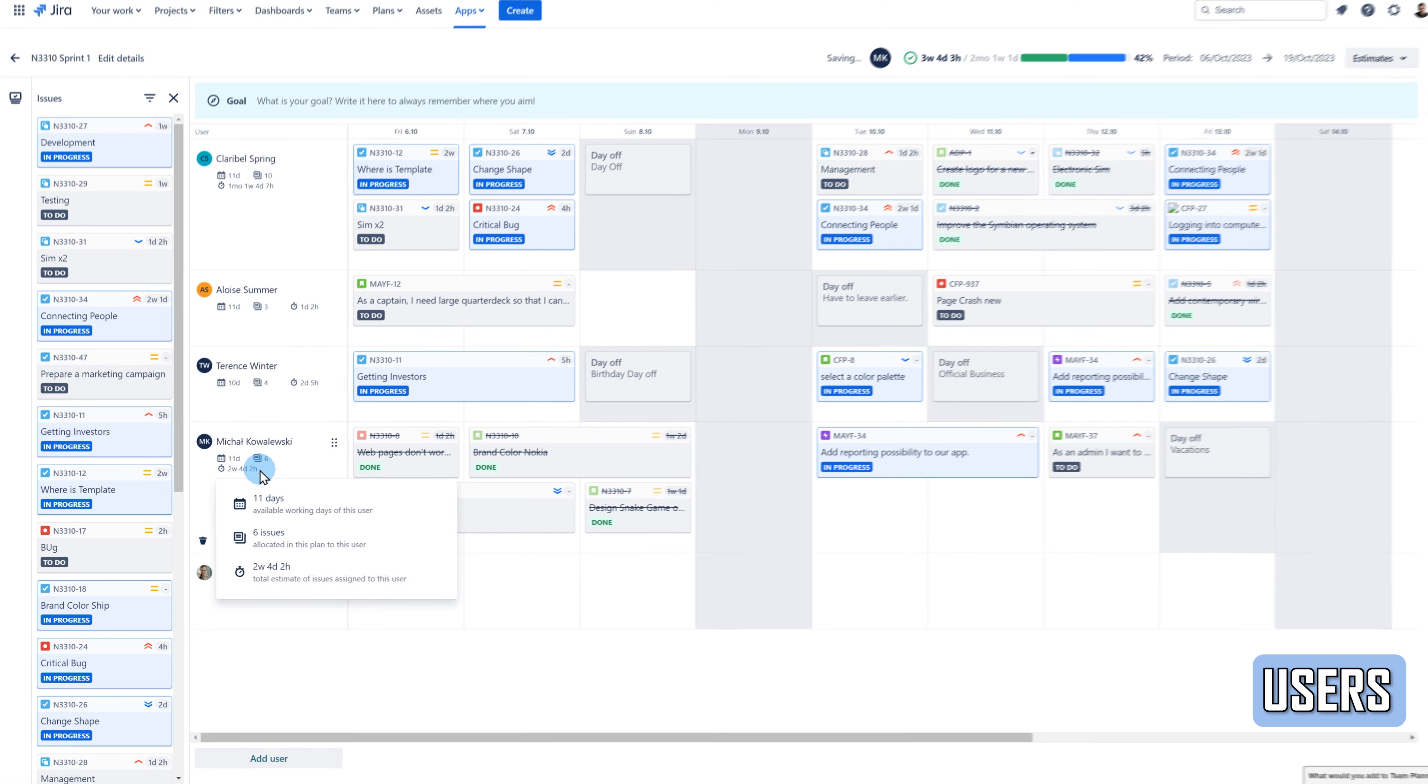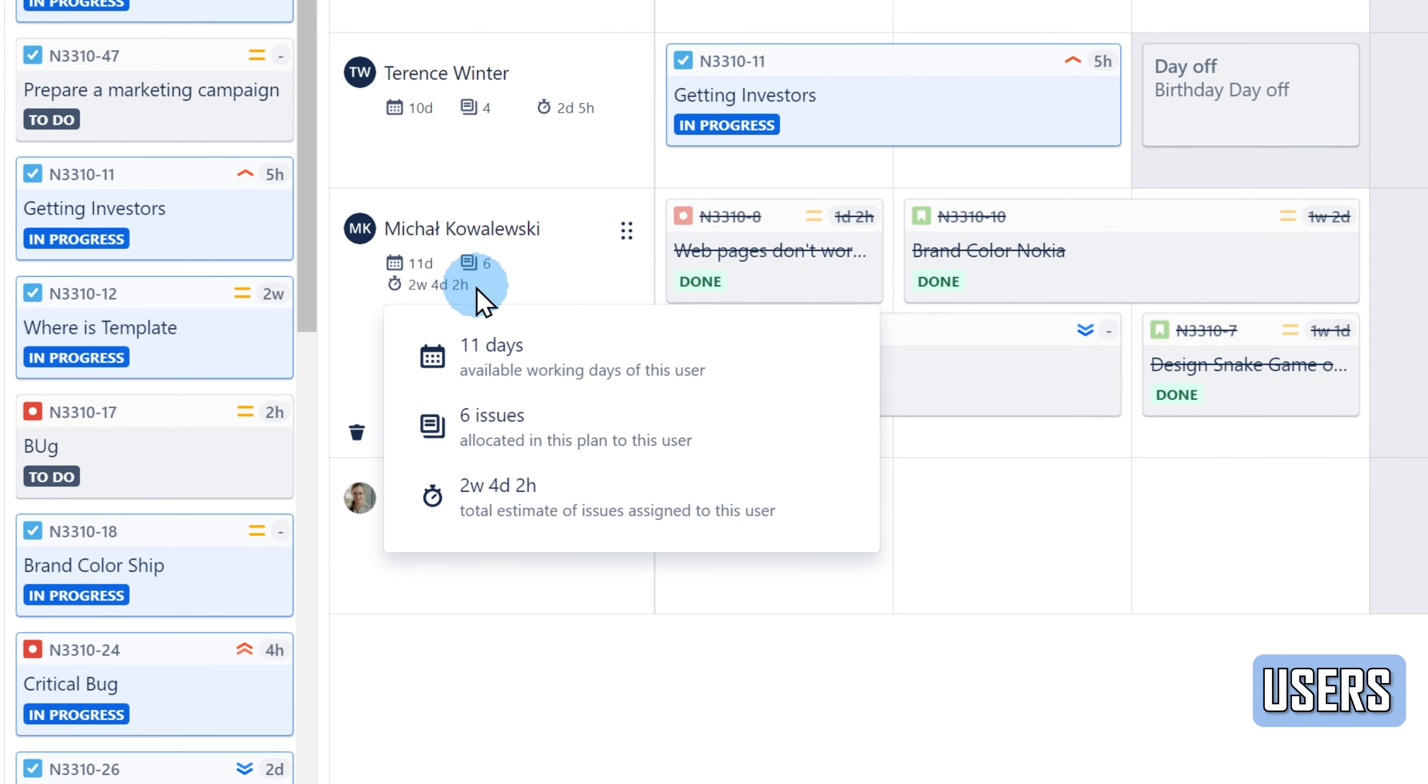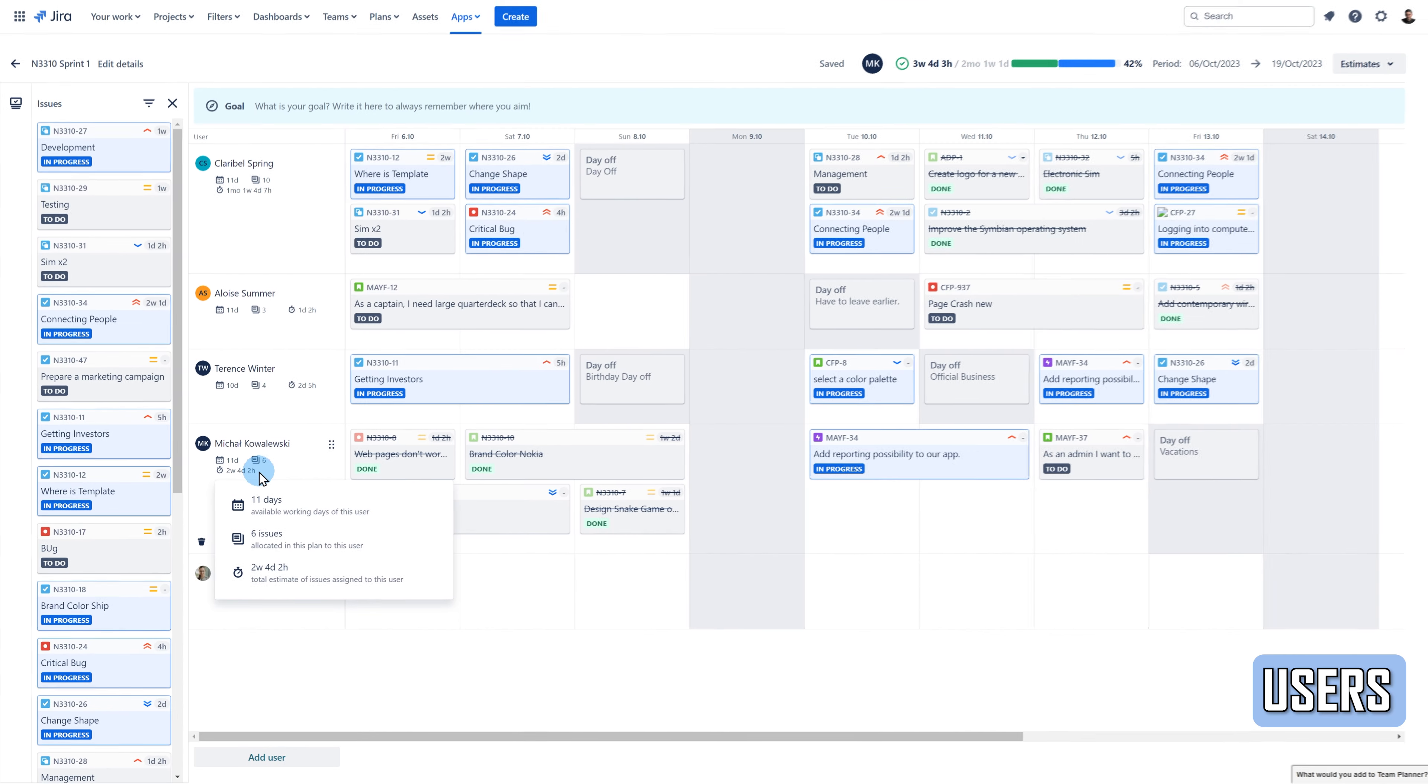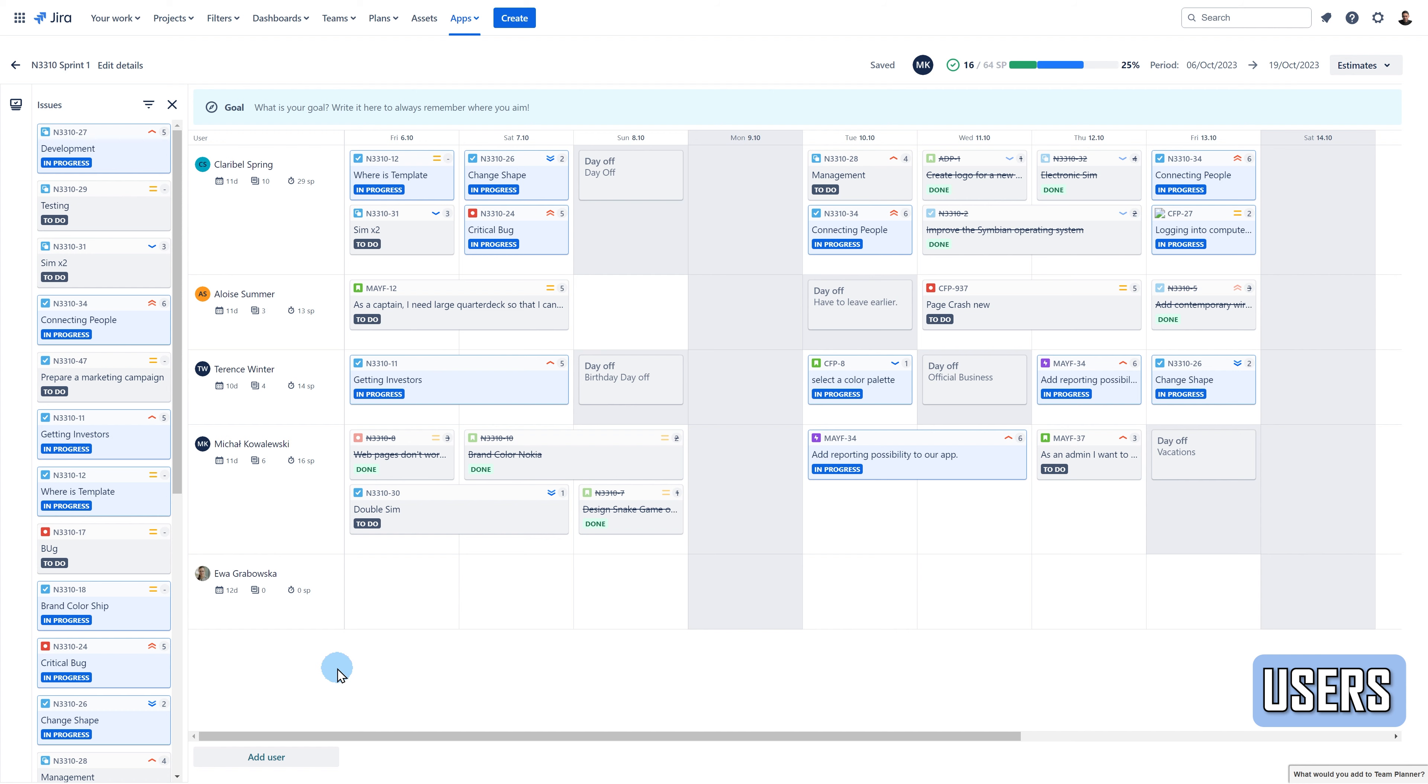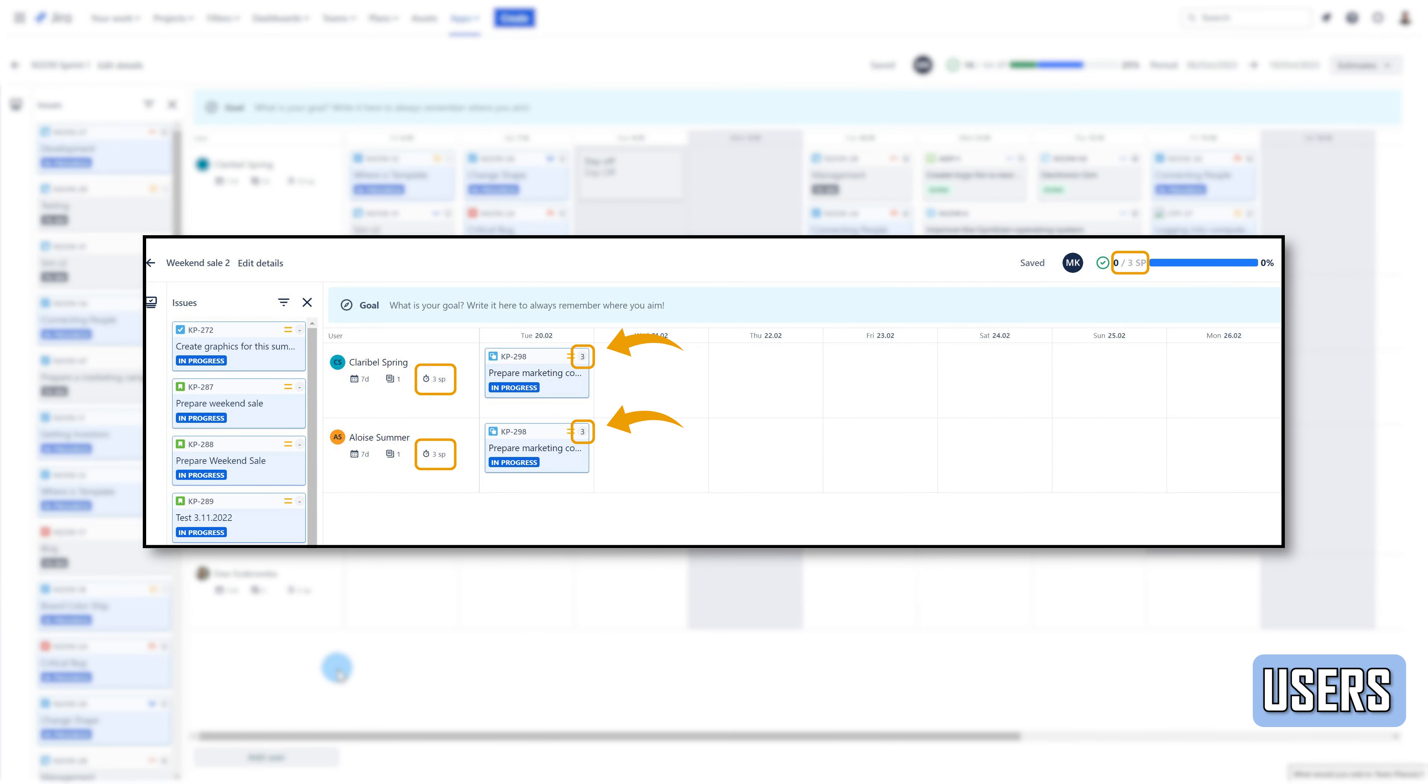Under the user name, you can see three key summaries: The number of working days available for the user, the number of issues allocated to the user within the plan, and total estimate of the tasks assigned on the plan to the user. The estimates will change to story points or original estimates depending on the selected options. The total will sum up all the values of the selected estimates from the issues allocated to the user on the plan. If the same issue is assigned to more than one user, for both users, it will be counted as the same value.